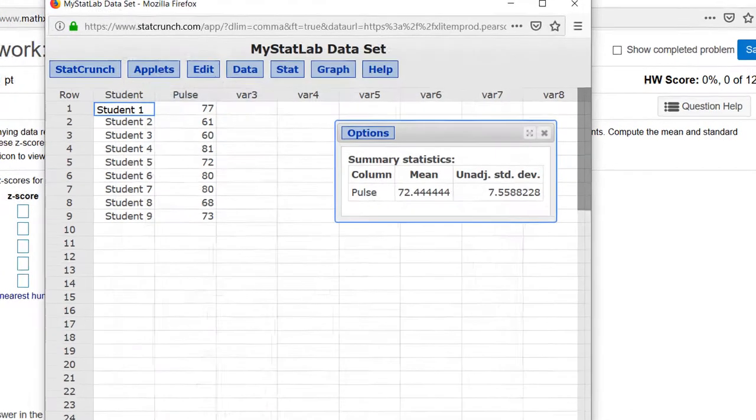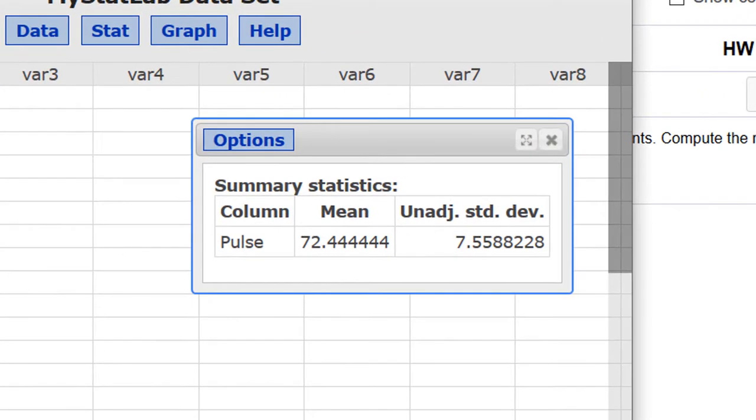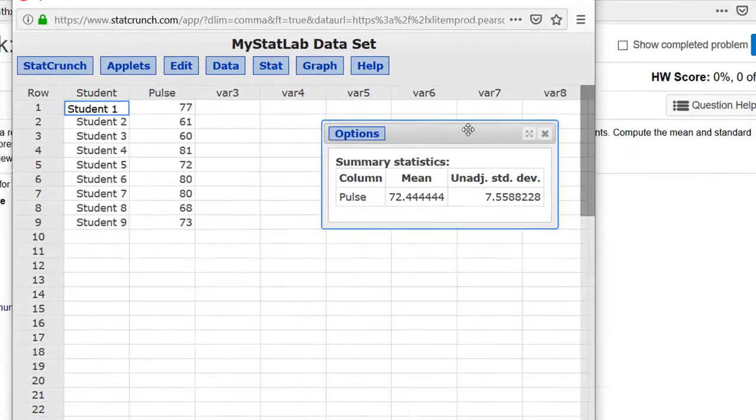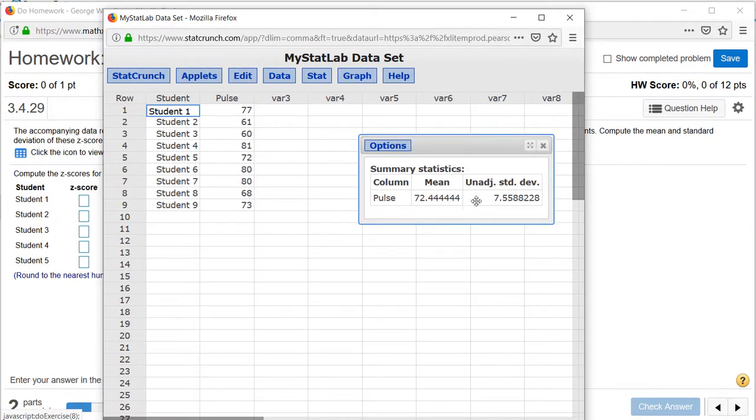Click compute and the directions said to round each number to the nearest hundredth, so we're going to use 72.44 for the mean and 7.56 for the standard deviation.